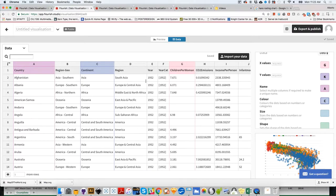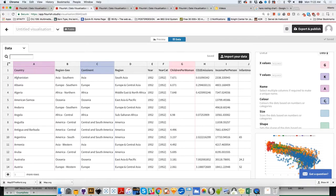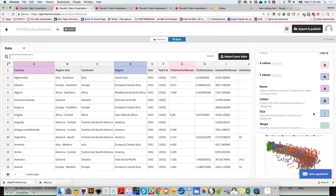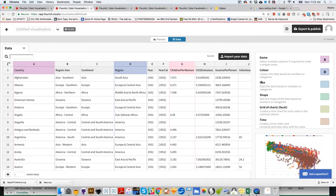We could change that. Instead of continent, we can color by region, which is column D. I'll change that to color by region.